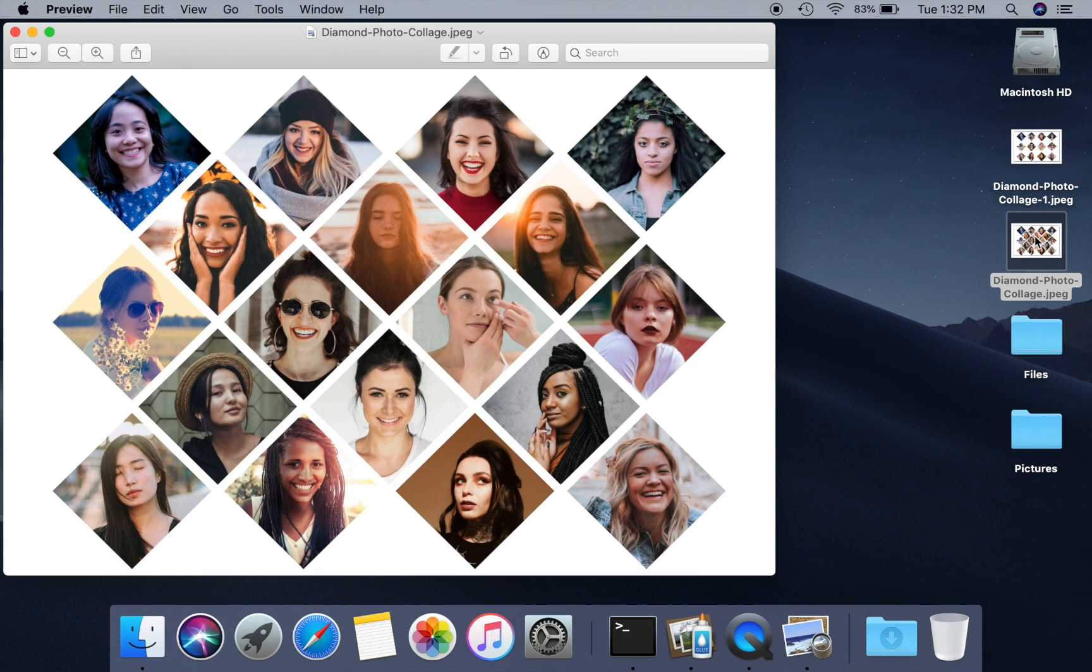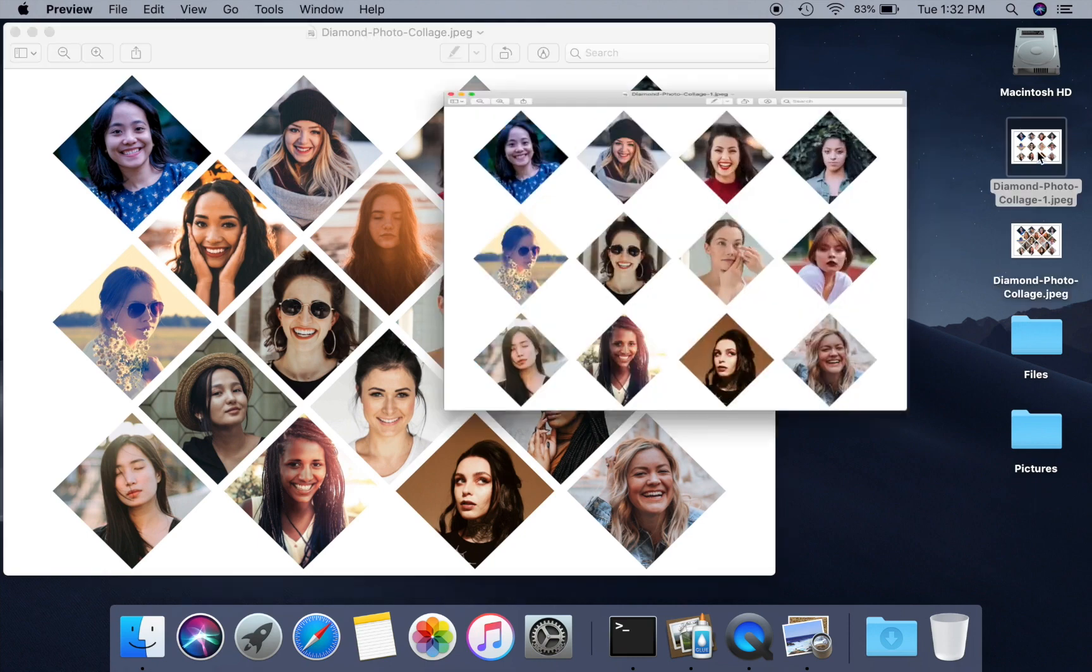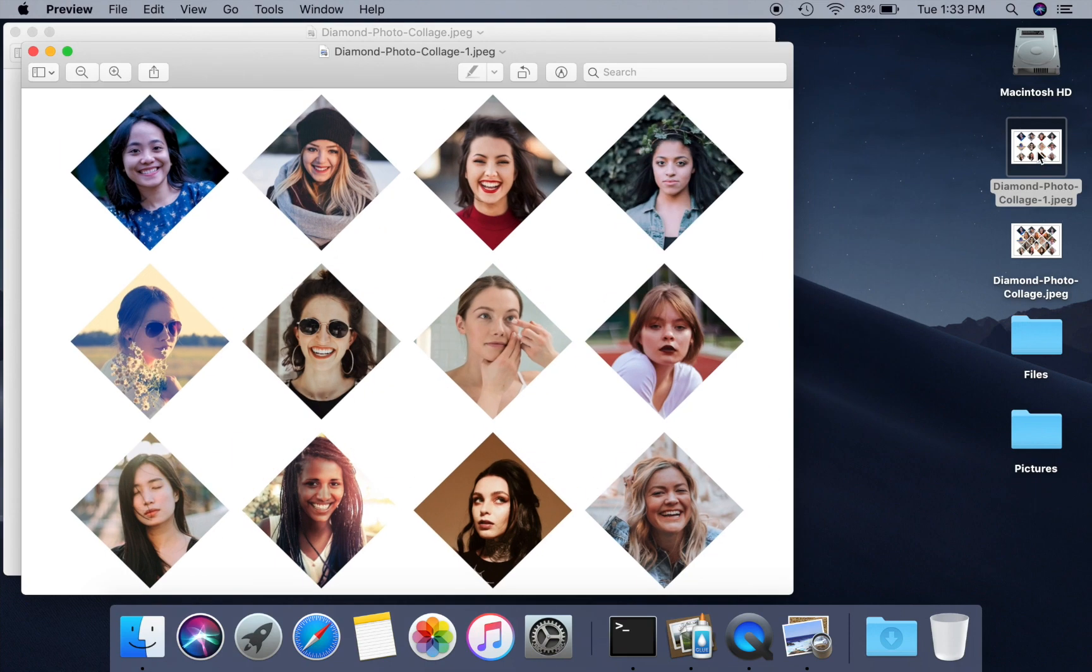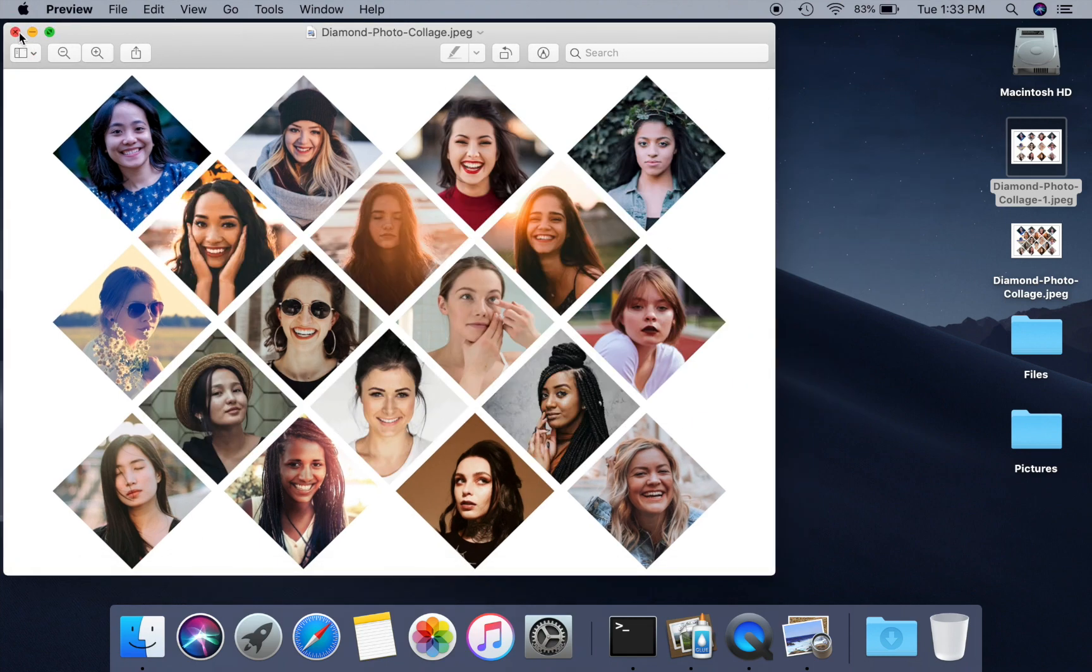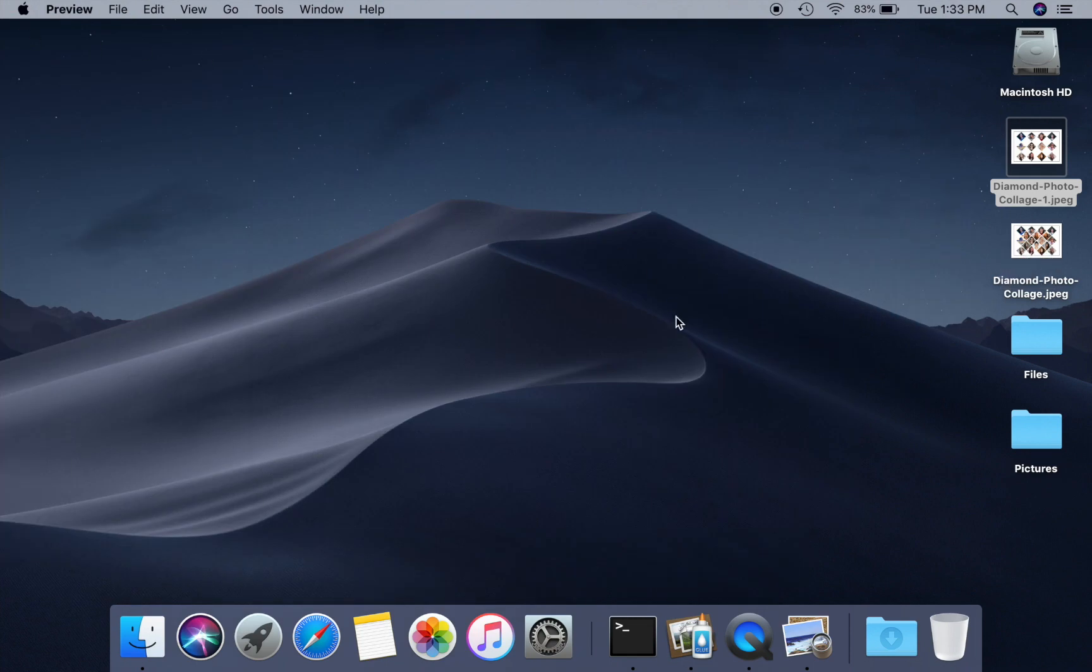Hi, in this video we will show you how to make a diamond photo collage like these sample pictures. Let's get started.